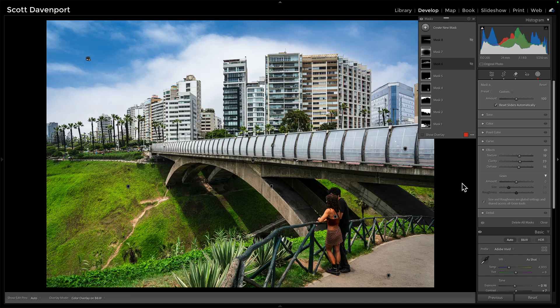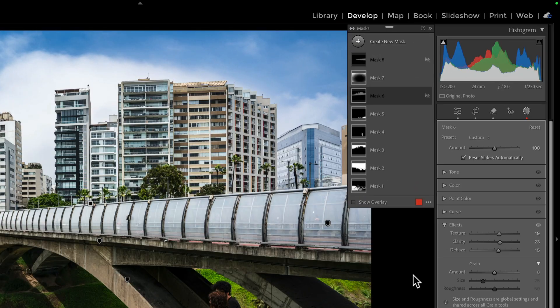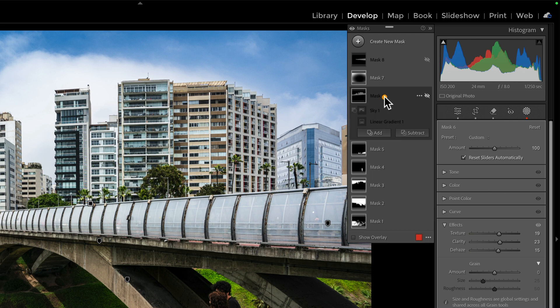This image here was obviously taken at midday, just a walkabout in the city. There are a couple of adjustments I want to call out. You can see I've done a lot to the photo — a lot of different masks and so forth — all the basics. But it's masks number six and number eight that I want to highlight. The names don't matter, but let's take a look at what they're doing.